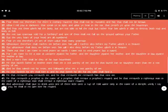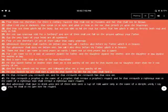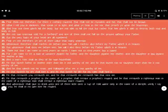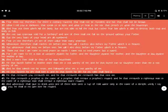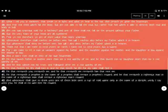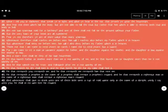Fear them not, therefore, for there is nothing covered that shall not be revealed, and hid that shall not be known. What I tell you in darkness that speak ye in light, and what you hear in the ear that preach until the house tops.